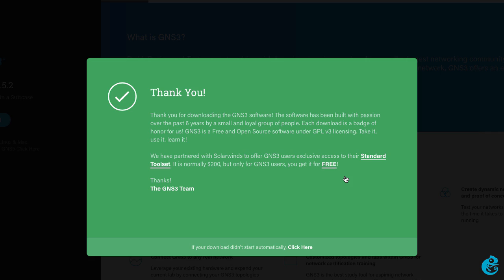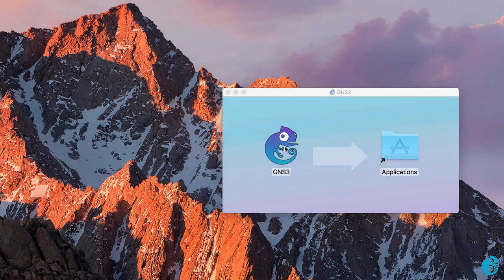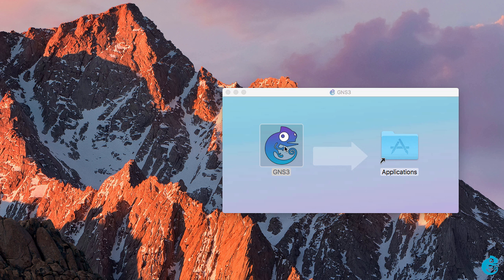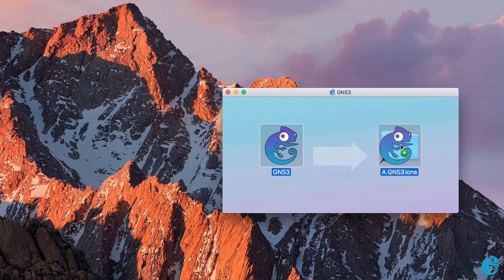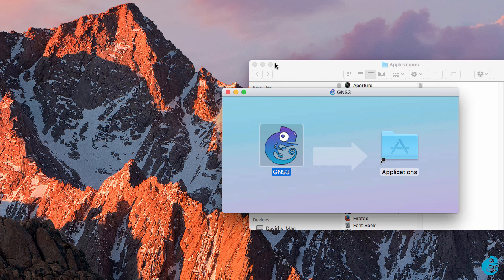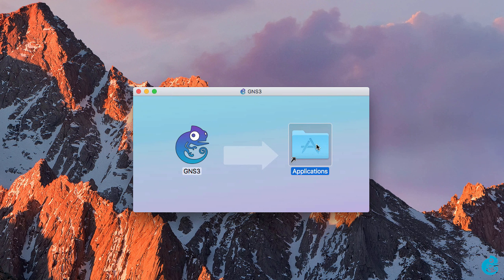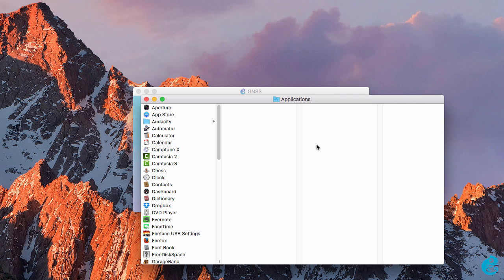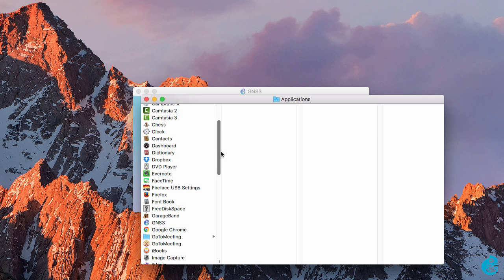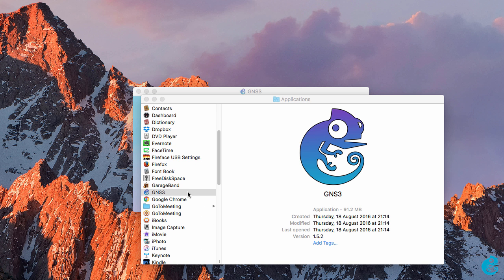The software is downloaded and I can click on the download to start the install process. You then need to drag the GNS3 icon to the applications folder. Double click on the applications folder to view installed applications and then double click on GNS3 to start the application.